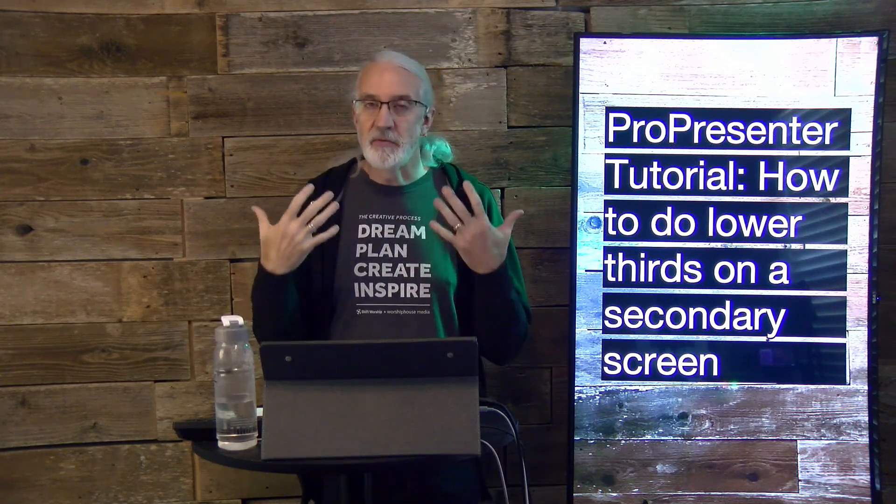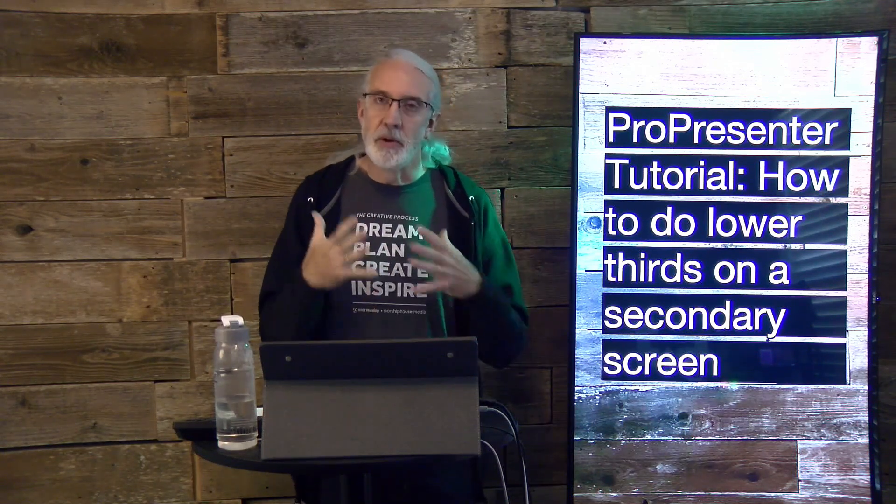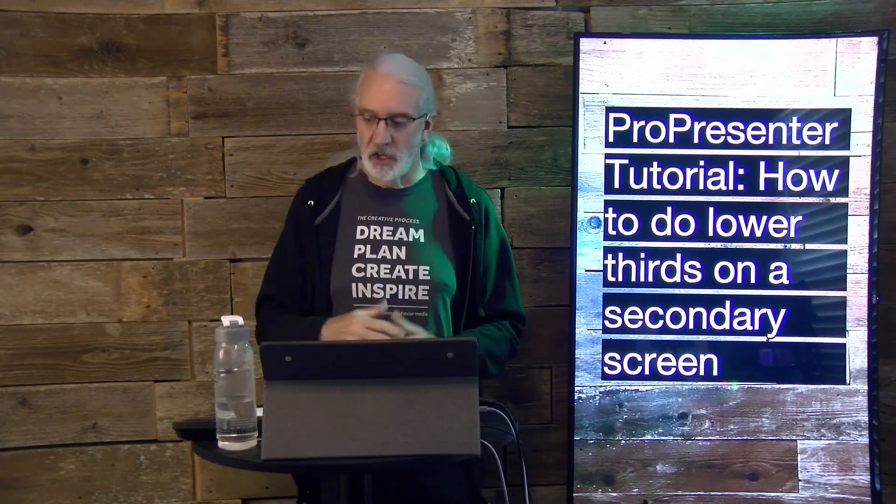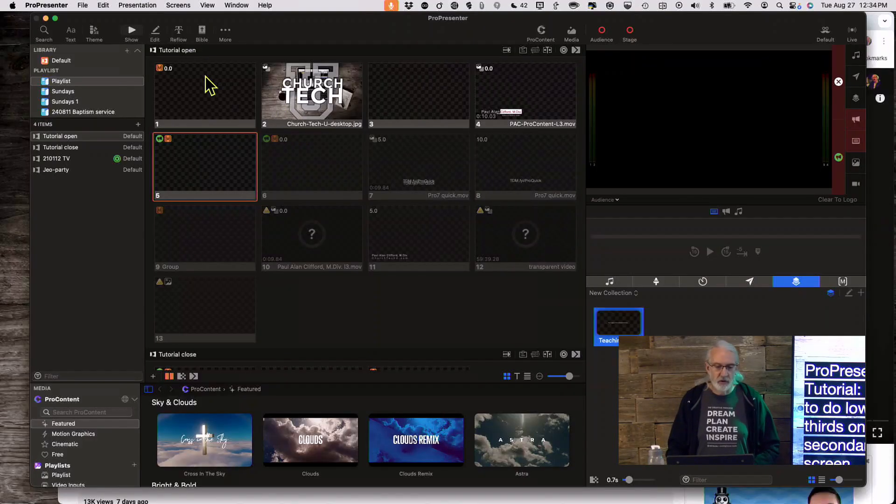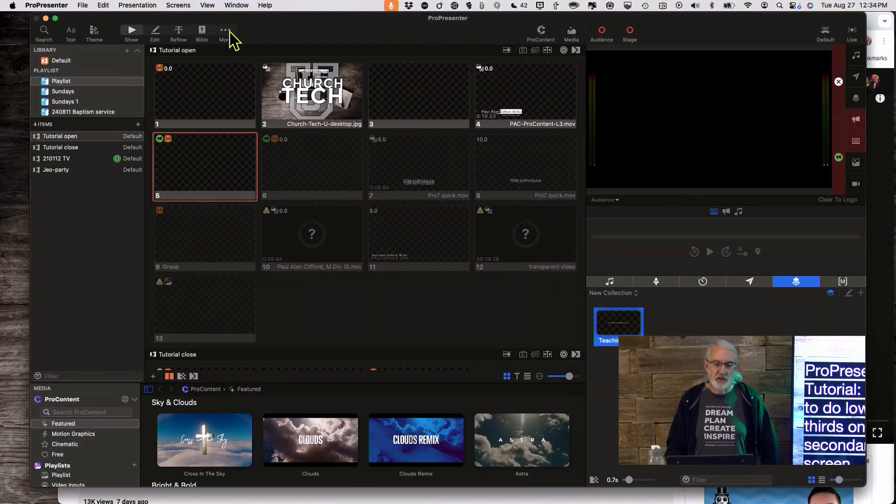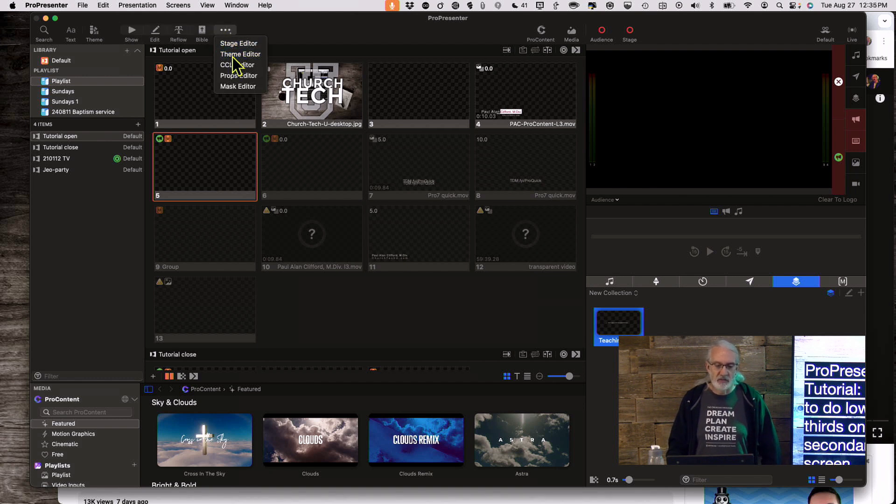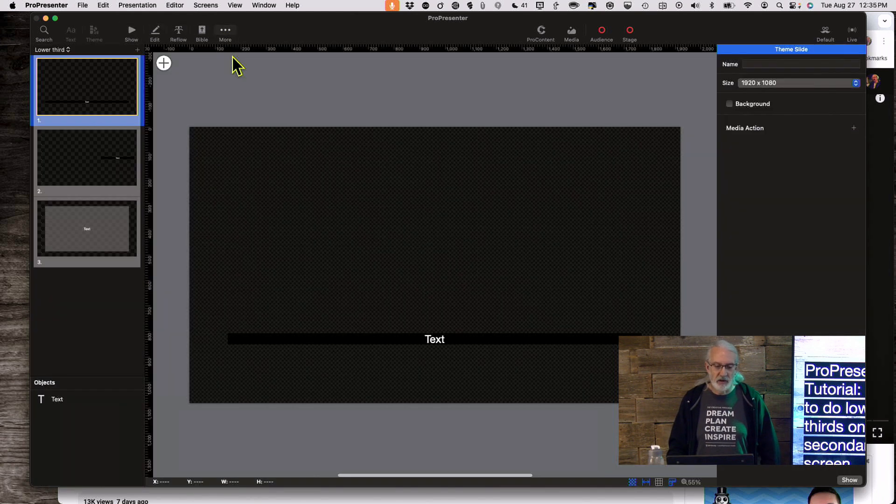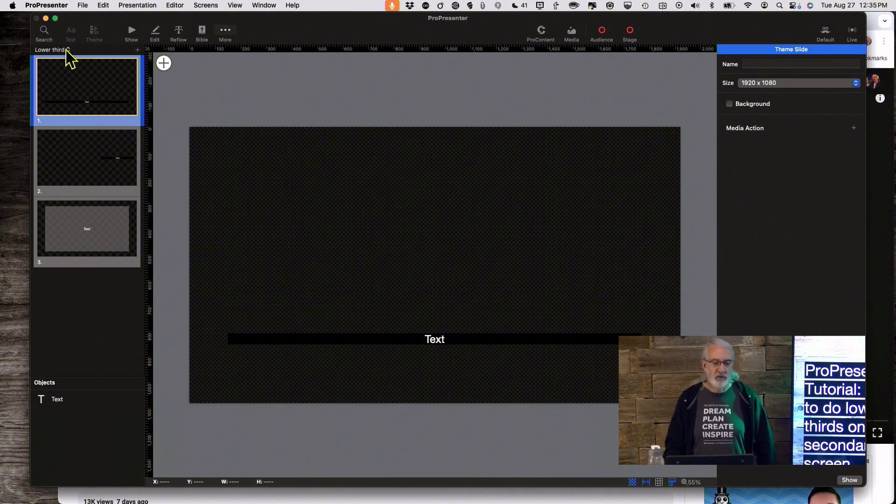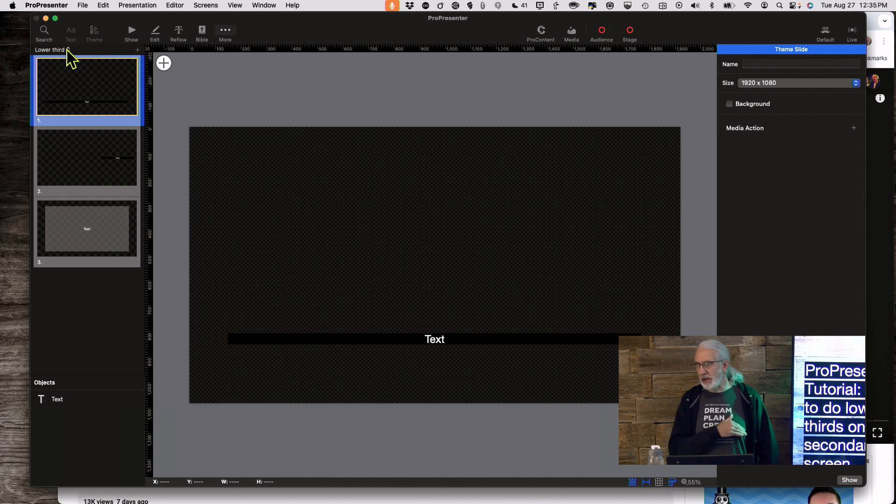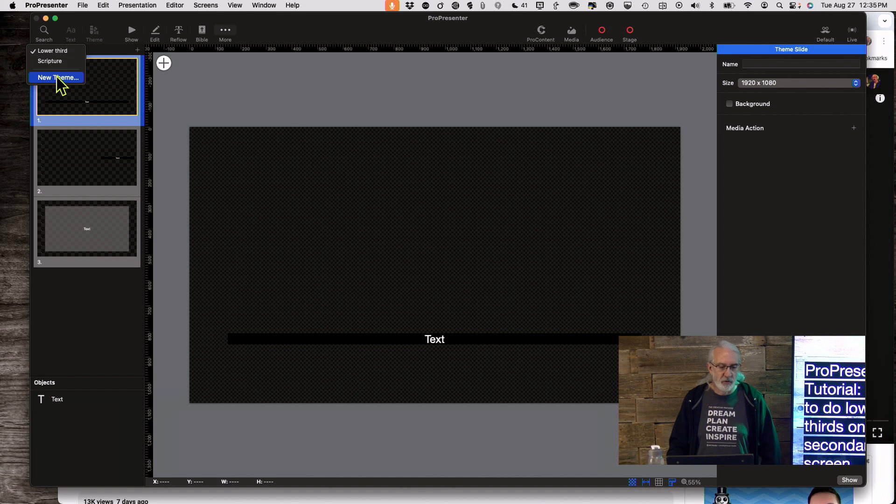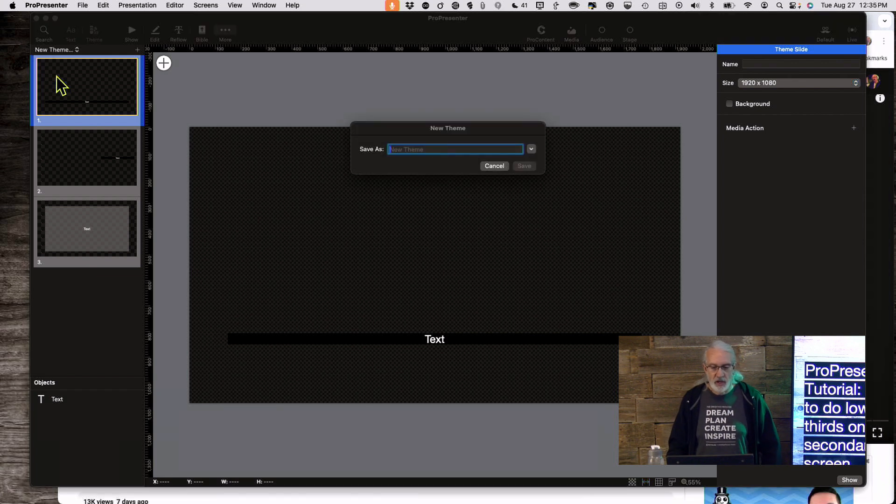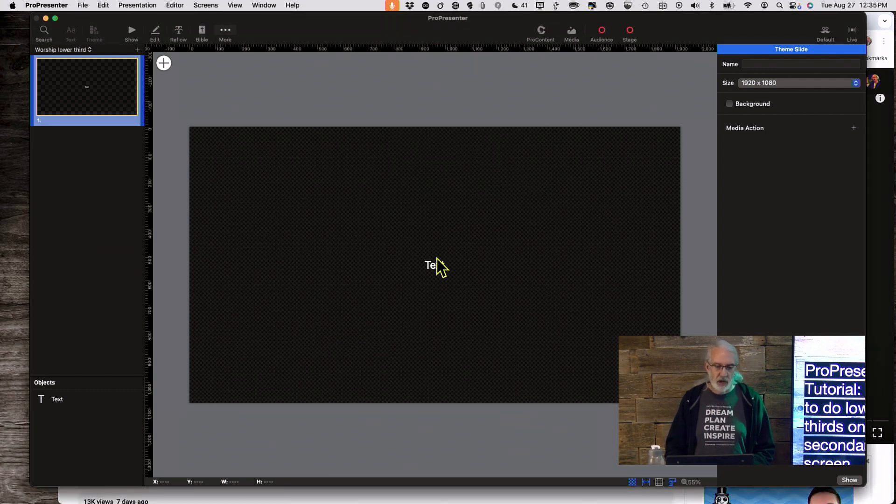So let's first create a lower third theme that we're going to use. So heading back to the computer, if we click on the little ellipsis right here where it says More, and go down, we can select Theme Editor. Now once we get here, I've already got one here, but let me show you how to make one. So to make a brand new theme from scratch, we can click on this little drop-down and go to New Theme. And so let me call this Worship Lower Third. And click Save here.